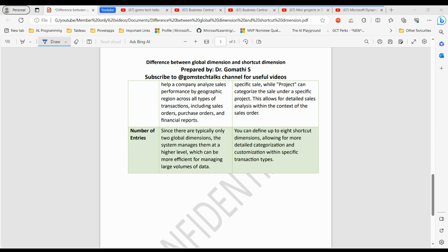And there you have it — global dimensions and shortcut dimensions, which are powerful tools for categorizing and analyzing data in your business. Remember, global dimensions offer the big picture while shortcut dimensions provide the fine details. Knowing when to use each will help you make better data-driven decisions.